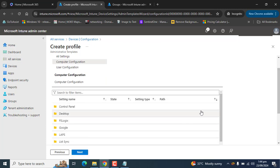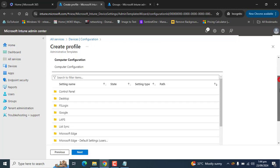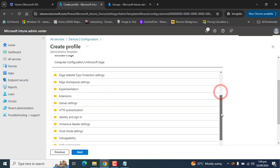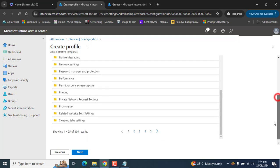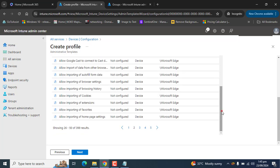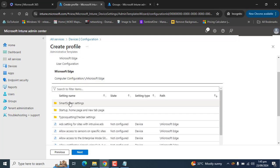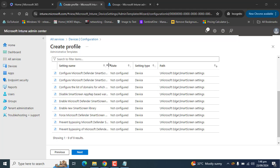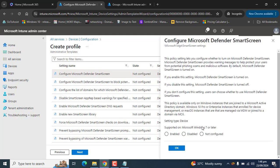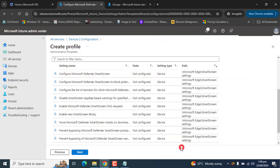Under Computer Configuration, find Microsoft Edge. Scroll down to find the SmartScreen settings. The first setting is Configure Microsoft Defender SmartScreen — this policy needs to be enabled so that SmartScreen is turned on and the user will not be able to disable this policy from Microsoft Edge.